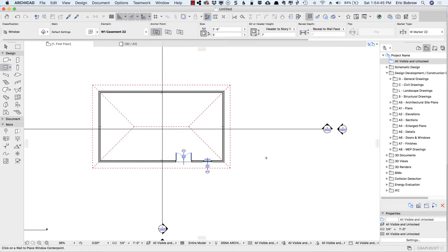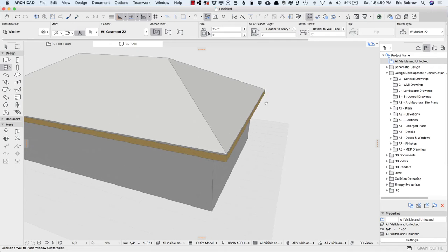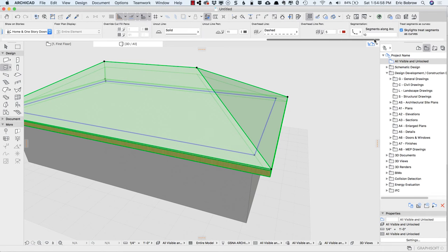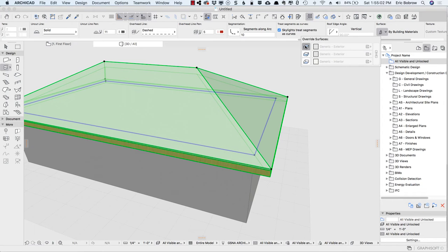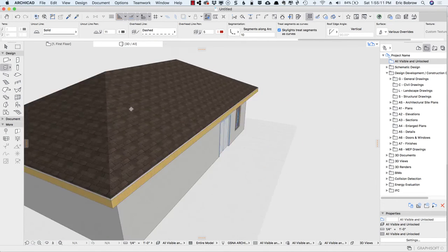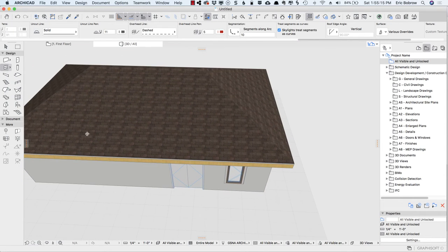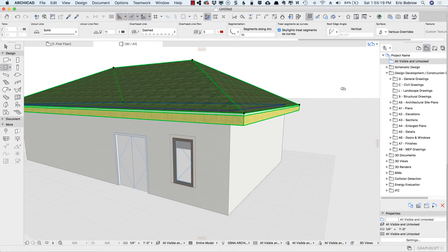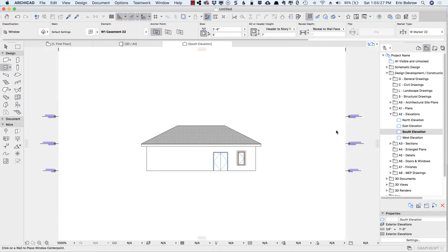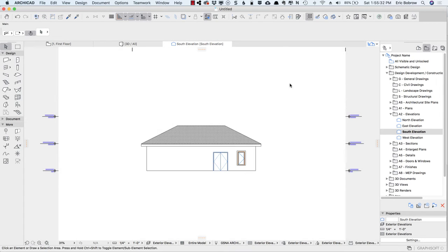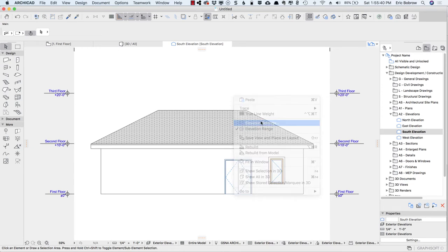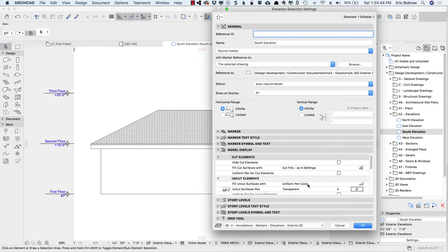I've just got a very simple building here. If we go to 3D, nothing too special about it. I'm going to give the roof just a little bit of detail so we can see better what's going on with the graphic override — I'll make the top have an override and give it a shingle pattern. Now if we bring up an elevation, let's say the south elevation, we're seeing a construction document style view because the elevation marker settings are generating things with a uniform pen color.